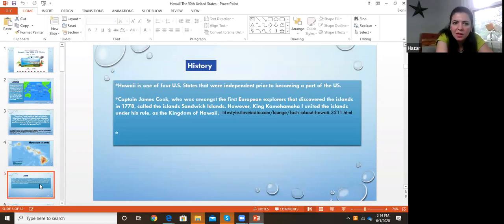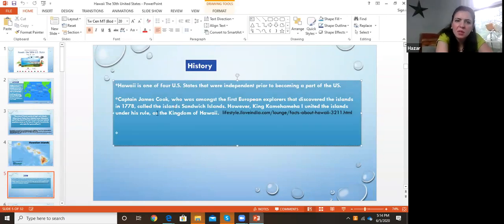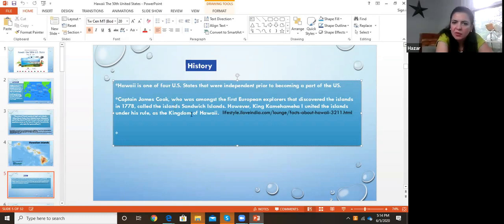Something about the history of Hawaii: it is one of the four states that were independent prior to becoming part of the US. The other states were inherited by the Native Americans, but Hawaii had actually been a kingdom. Captain James Cook was among the first European explorers to discover the islands in 1778, and he called them the Sandwich Islands.